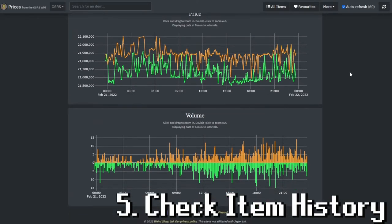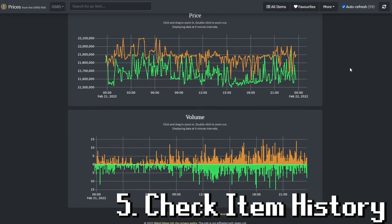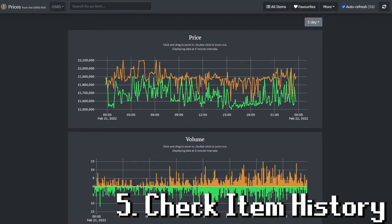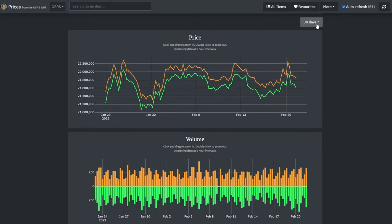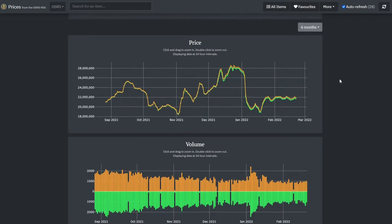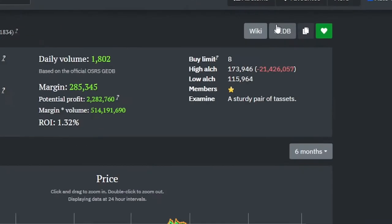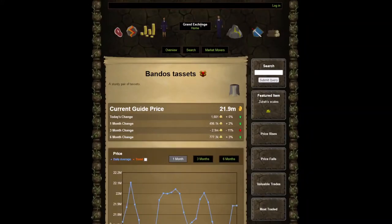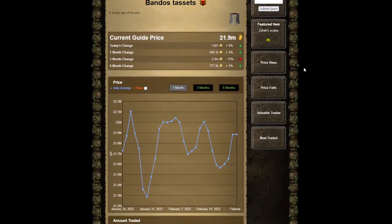Further down the page you will see the price history as well as the volume history. These also have filters based on time, so you can look at the current day, seven days, last 30, and six months. If you need more information than that, there's a Grand Exchange database button at the top that will take you to the official item page on the Old School RuneScape website.